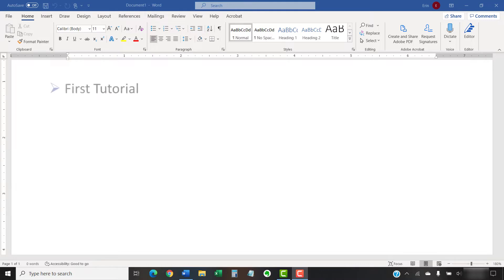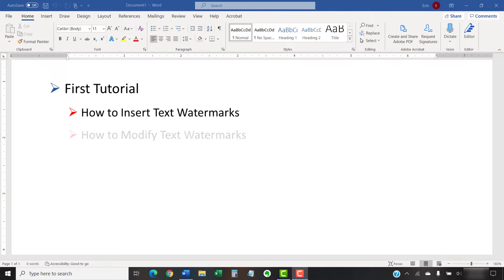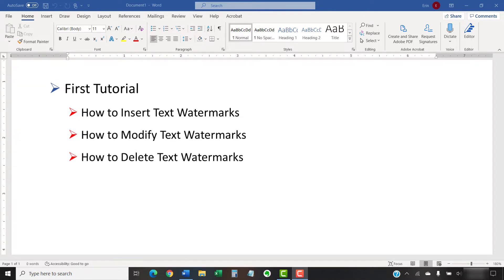In this first tutorial, we're going to look at how to insert text watermarks, how to modify text watermarks, and how to delete text watermarks.